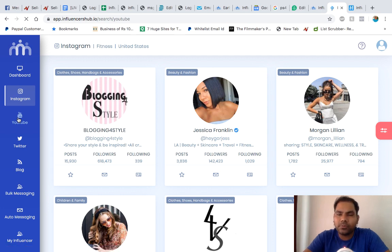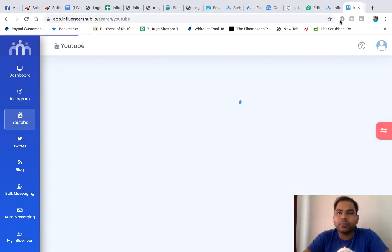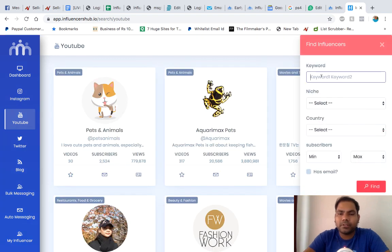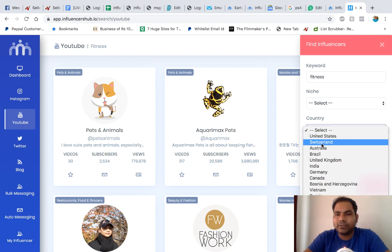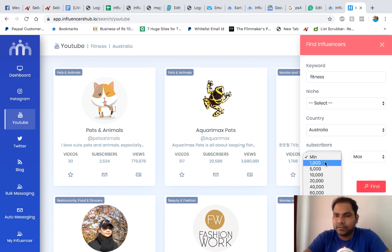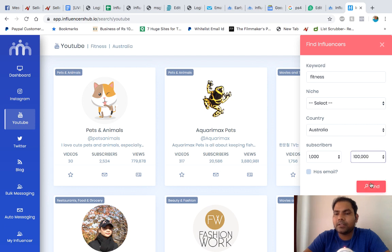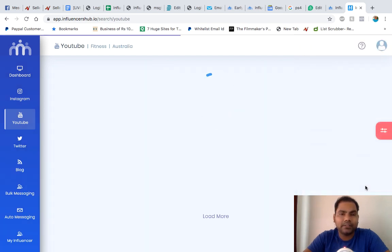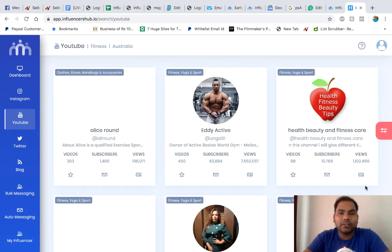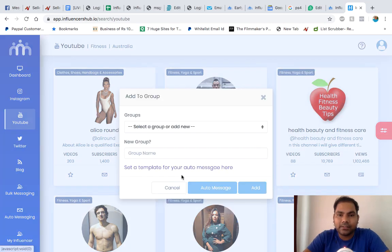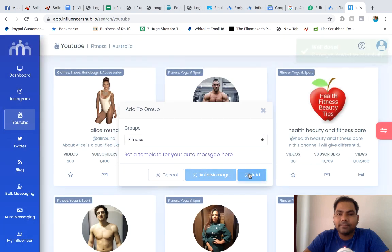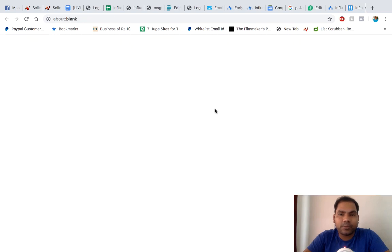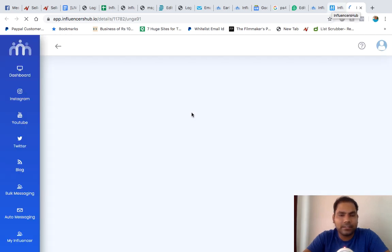Let's go to YouTube, do the same process and add a few from there as well. YouTube, let's say fitness, country Australia, 1,000 to 100,000 this time around, and one who has email. You'll see the list of influencers over here in fitness. Let's check the profile of this influencer and see what he has to offer us.